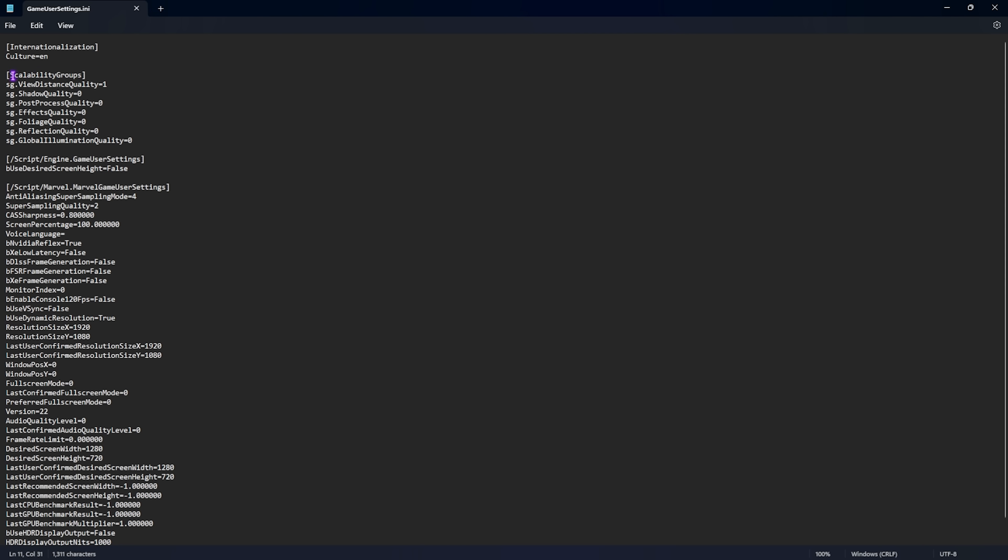Once you are here you'll find something called scalability groups where you have to set your view distance quality to one or two. I prefer to go with three because I like to see larger view distance but if you have a small or low-end computer you can go with one. Shadow quality, post process quality, effect quality, foliage quality, reflection quality and global illumination quality, all of them should be set to zero.